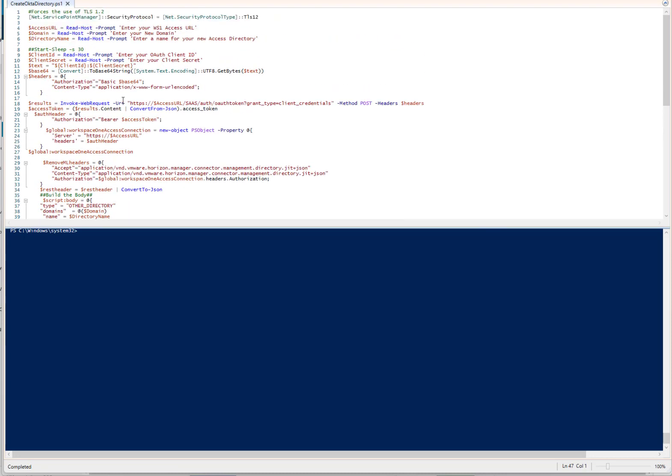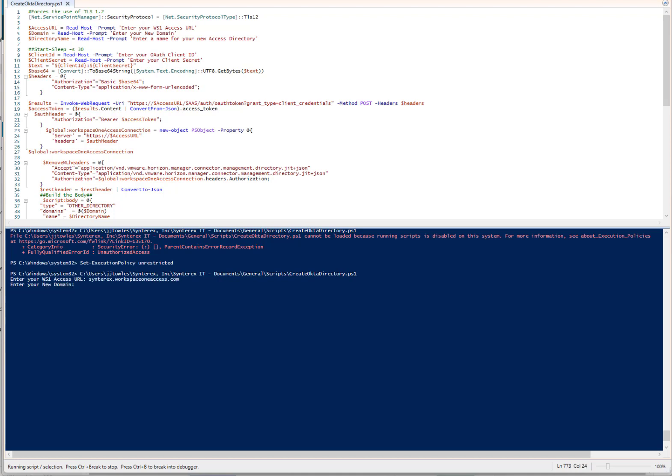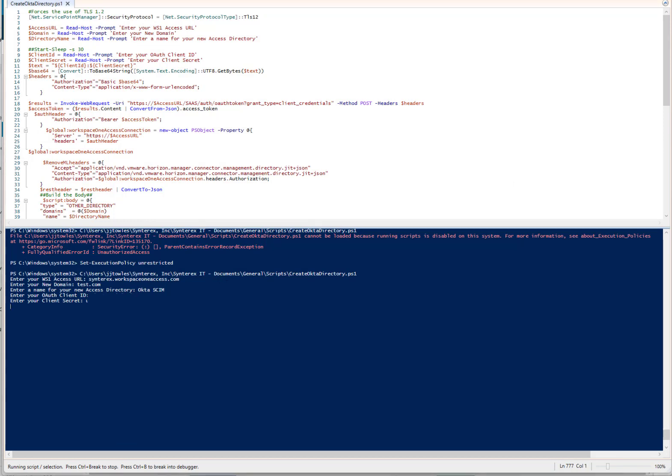Let's show you how cool it works. I click Start. So I'm playing in my Access URL. What's the new domain? We're going to call it test.com. Pretty fun. What's the new Access Search? You're going to be called, we're going to call Okta SCIM.